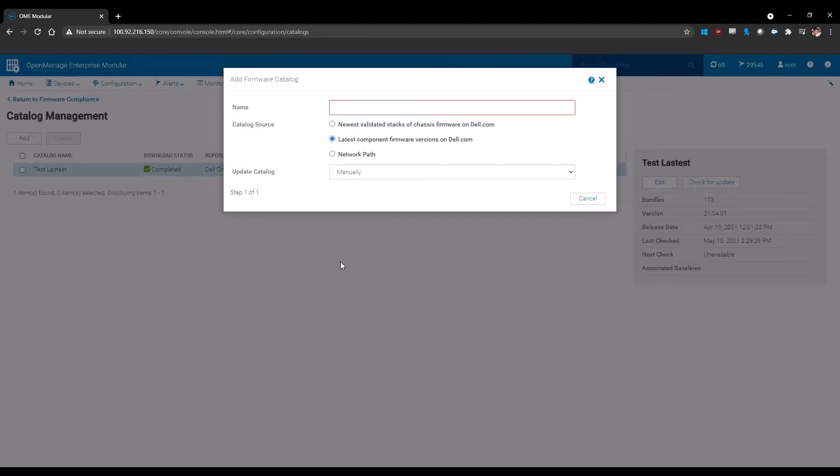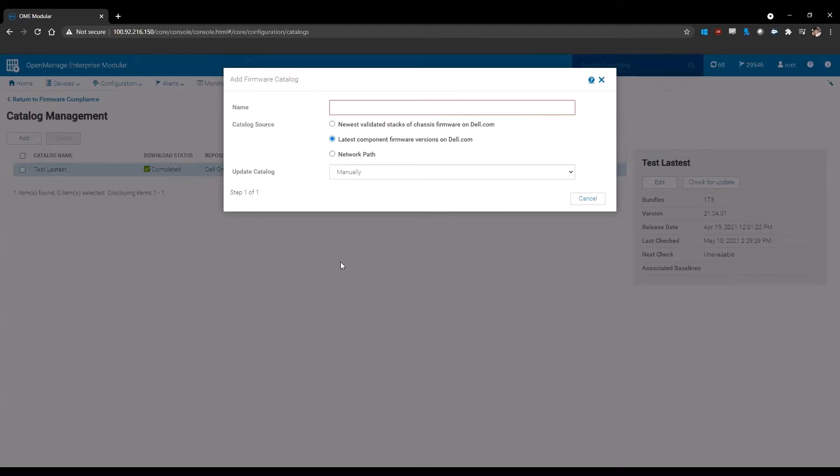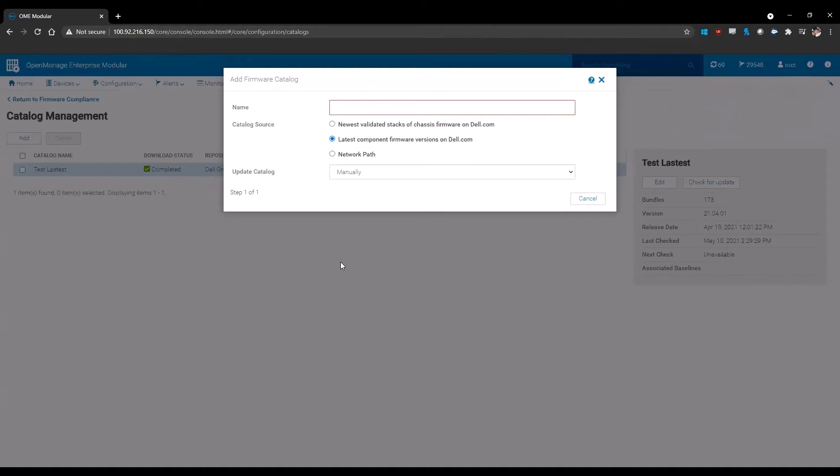In this new window, you're going to need to provide a name for your catalog and the source. You have three options to choose from for the source of the catalog. The first being the newest validated stacks available from Dell. This references the validated MX stack. These are our catalog creations that are specific to the MX7000 baselines. In this situation, for the time that we're doing this recording, the latest available is 1.30.00. So if you choose newest validated stack, that is what it will compare against.